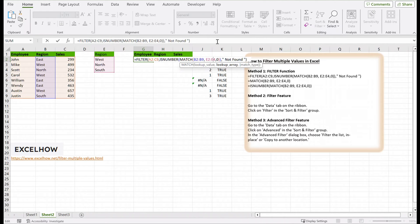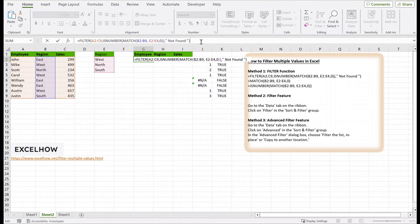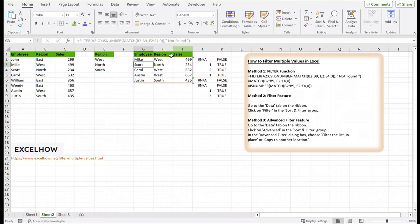Type this formula in cell G2. The filter function has many different types of arguments, including numbers and matches. For example, the included argument can be created with an expression that uses isNumber and match.